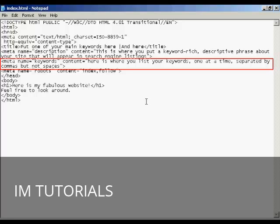And you list your keywords in the content part, and you make sure that you list them one keyword at a time, separated by commas but not spaces. And then, of course, you have the end of all the meta tags, the close tab here, which is the little right facing arrow.